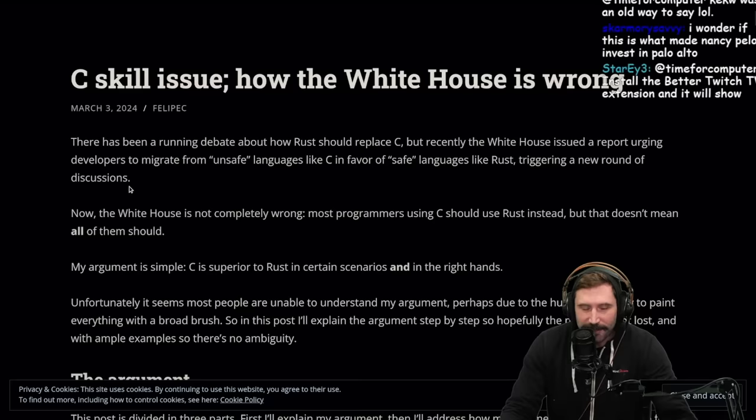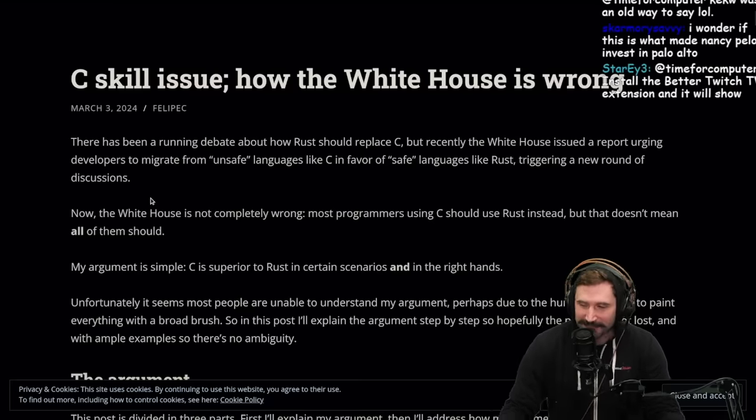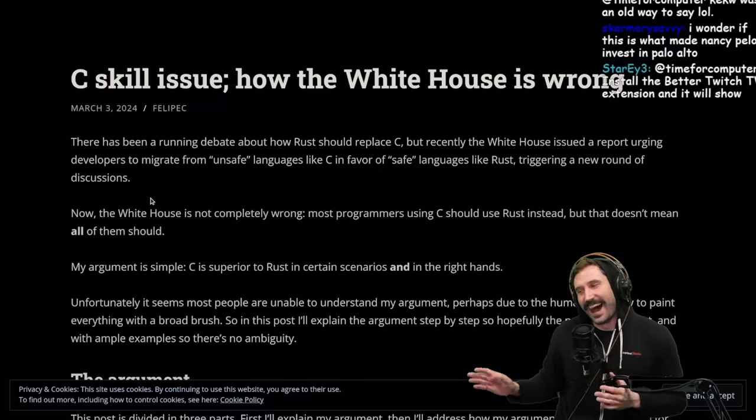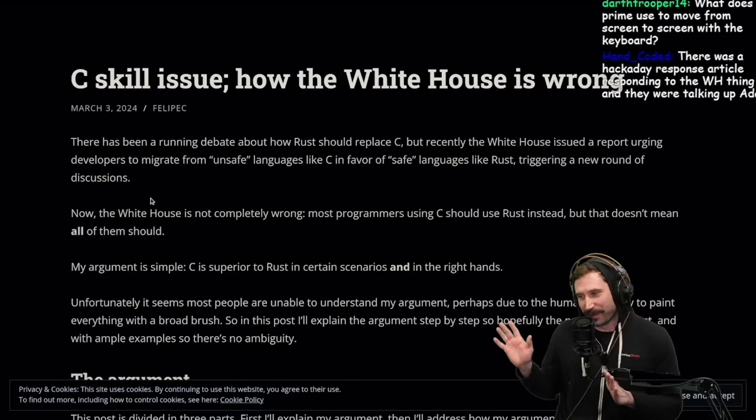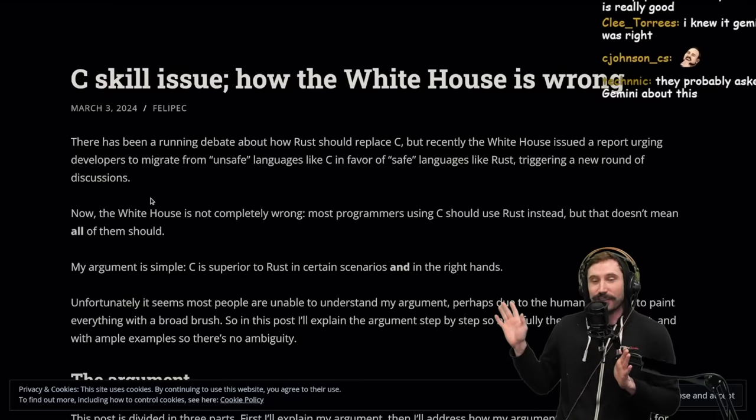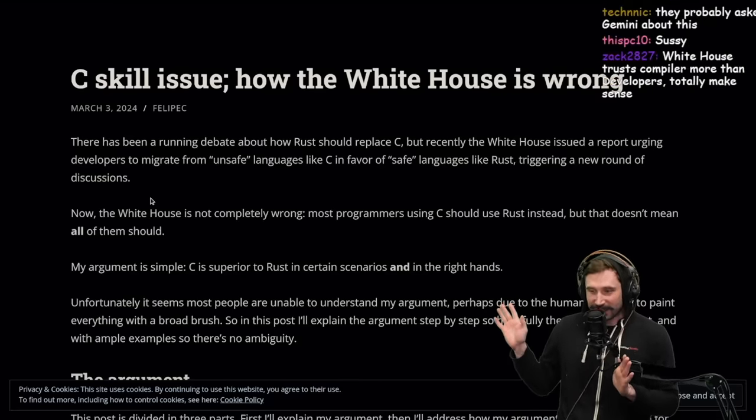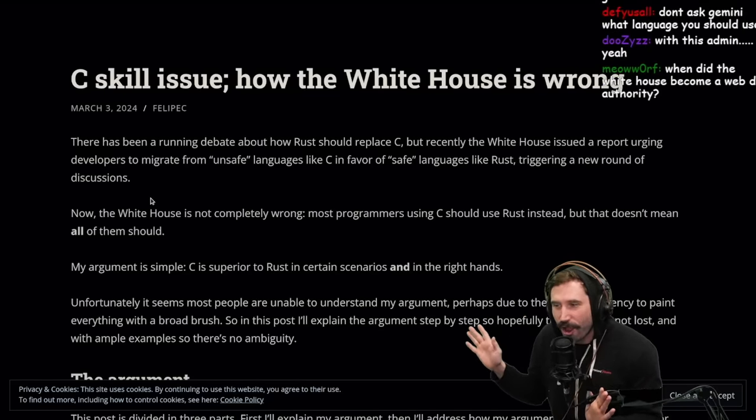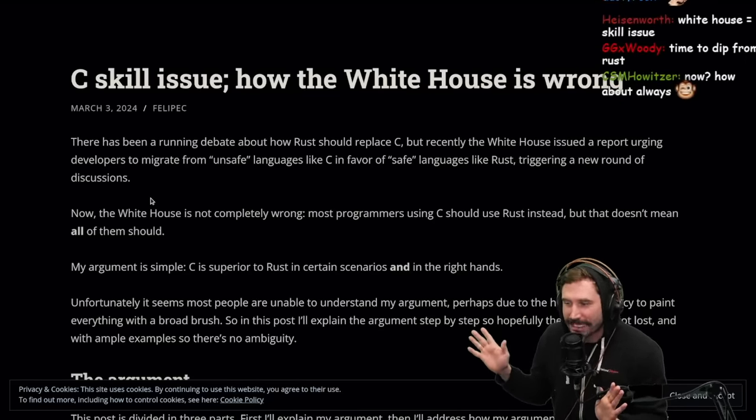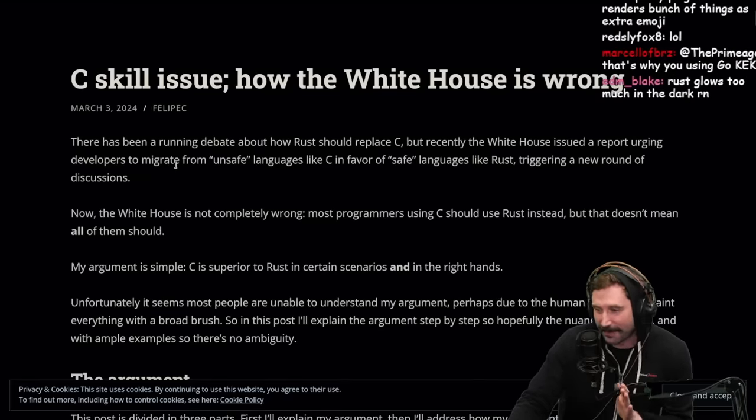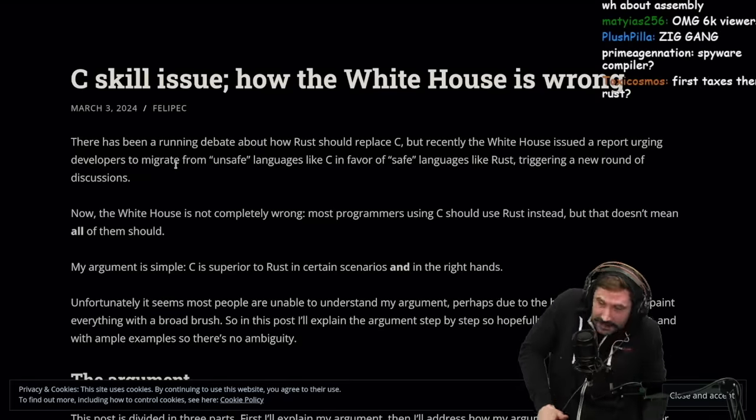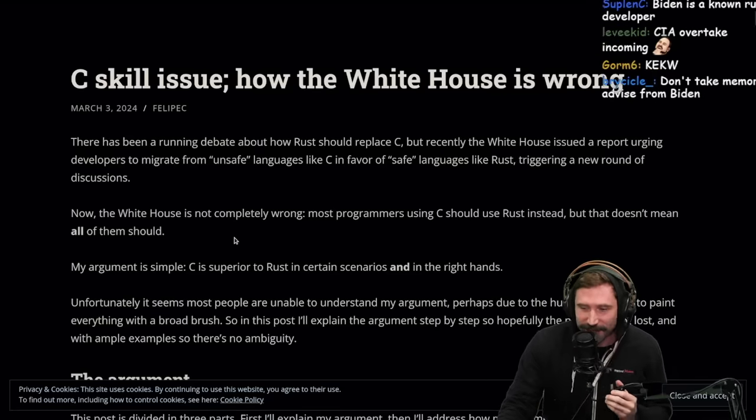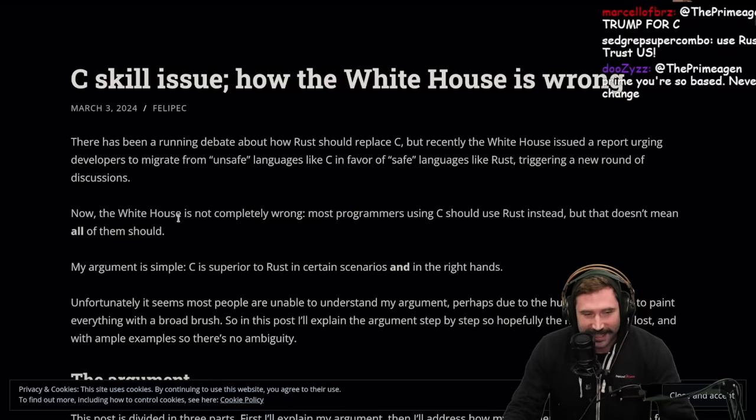My general rule of thumb is the moment the White House recommends something, I immediately now think it's sus. First you got the Rust Foundation doing God knows what, now Biden's up there telling me I should use Rust. I don't know if I agree with this world. Now I'm feeling a little freaked out all of a sudden.